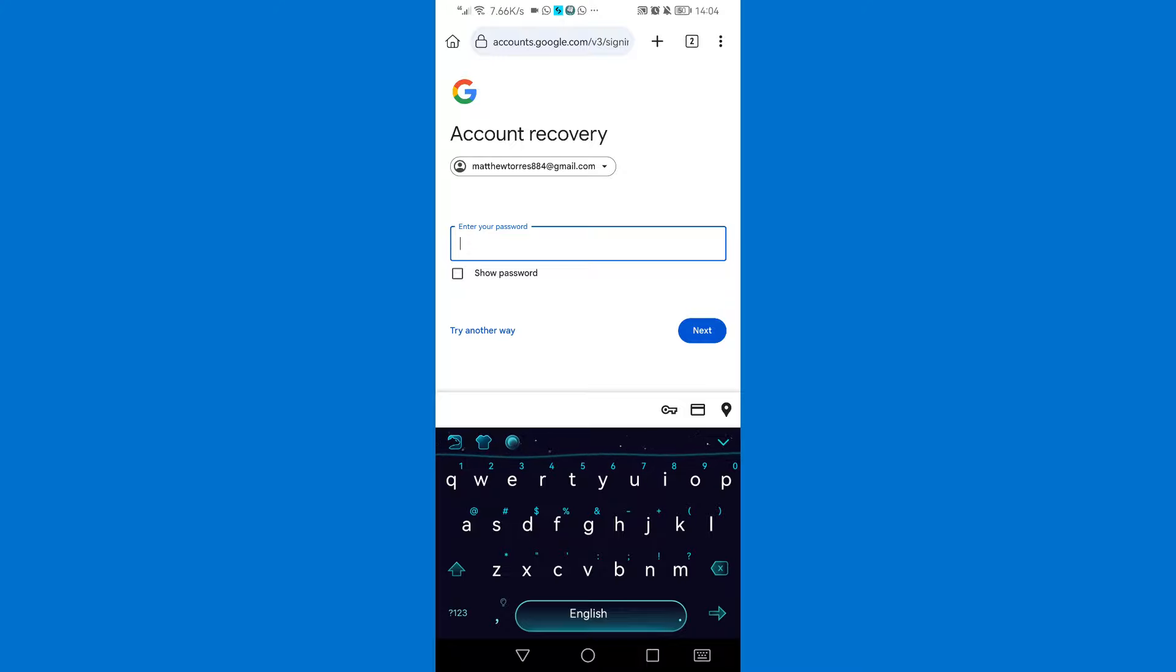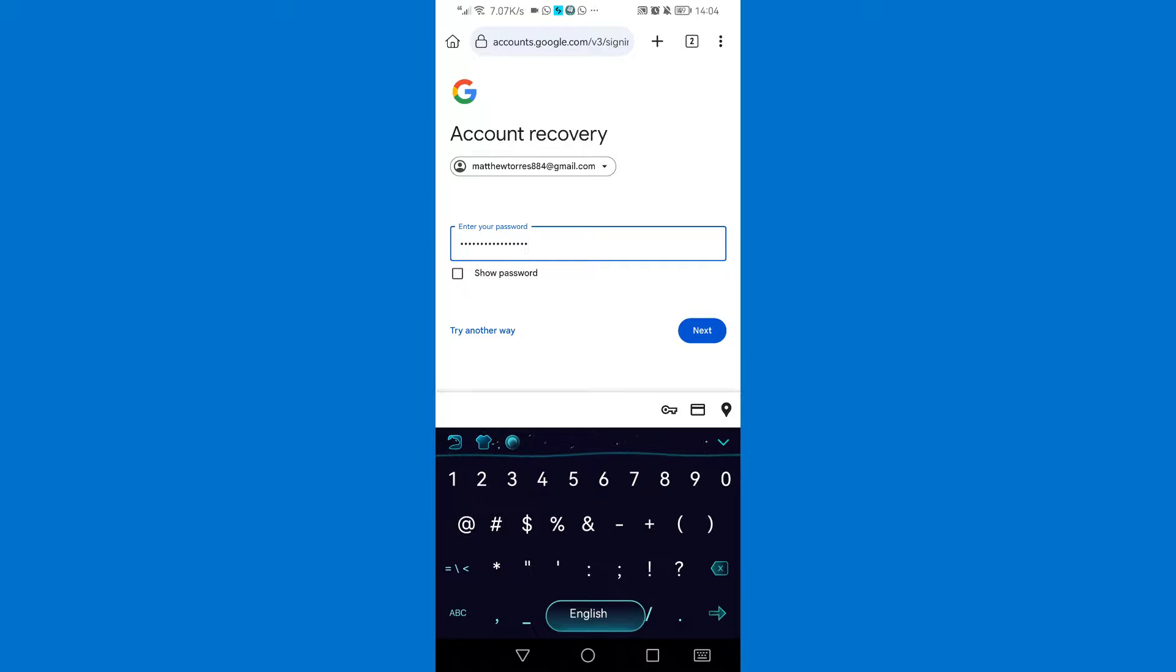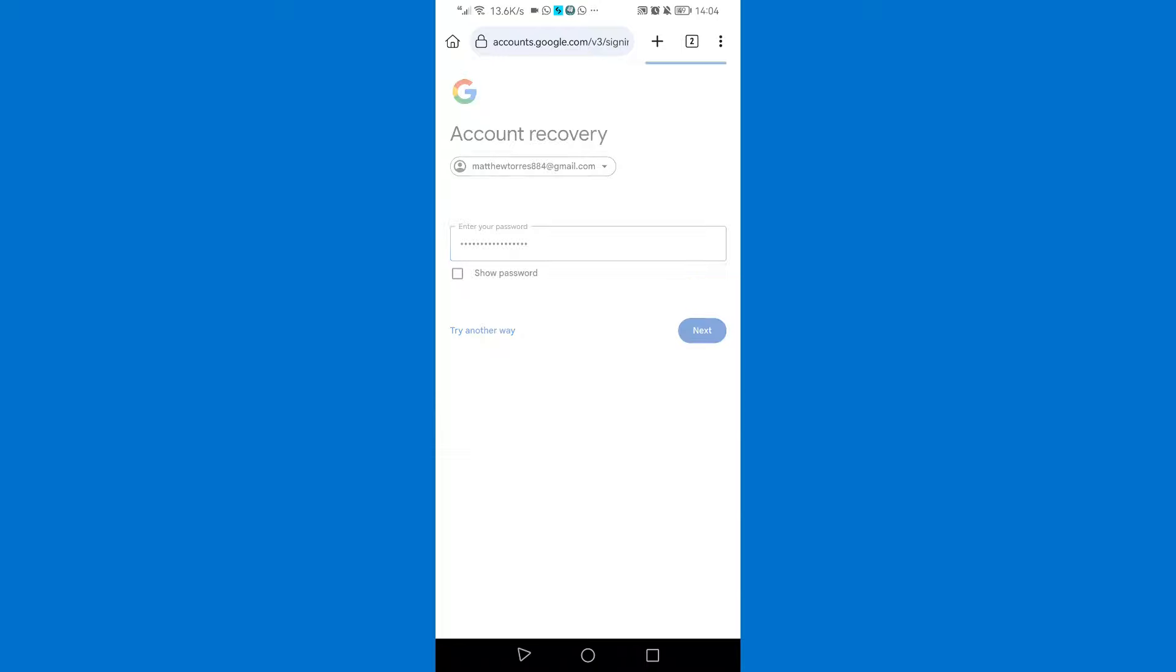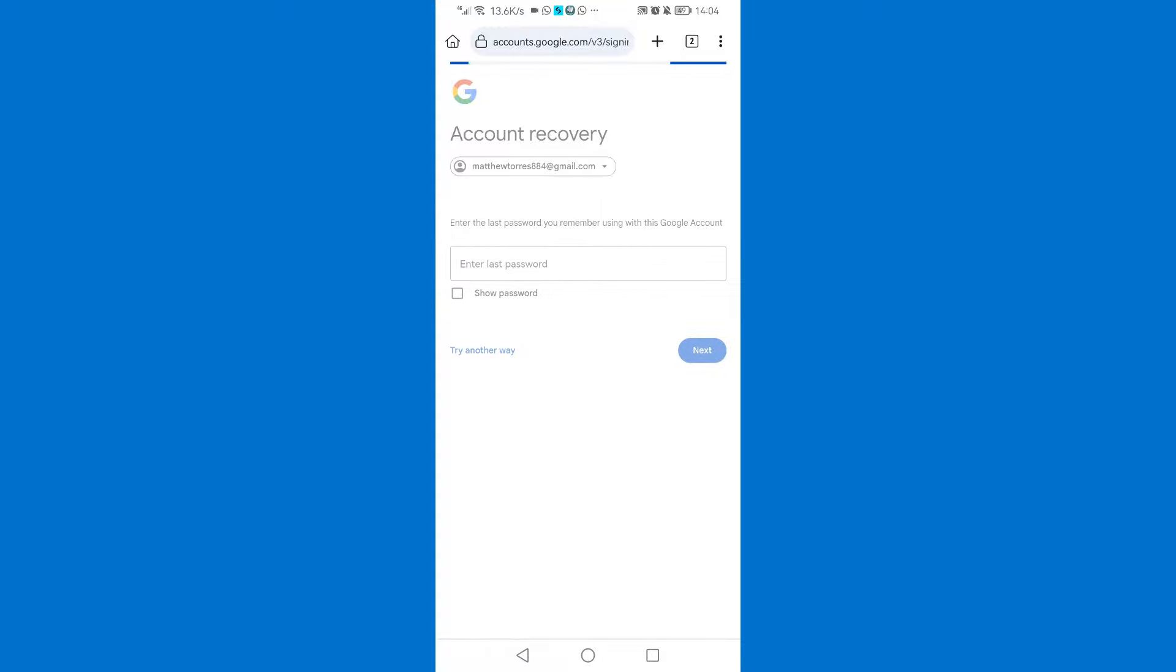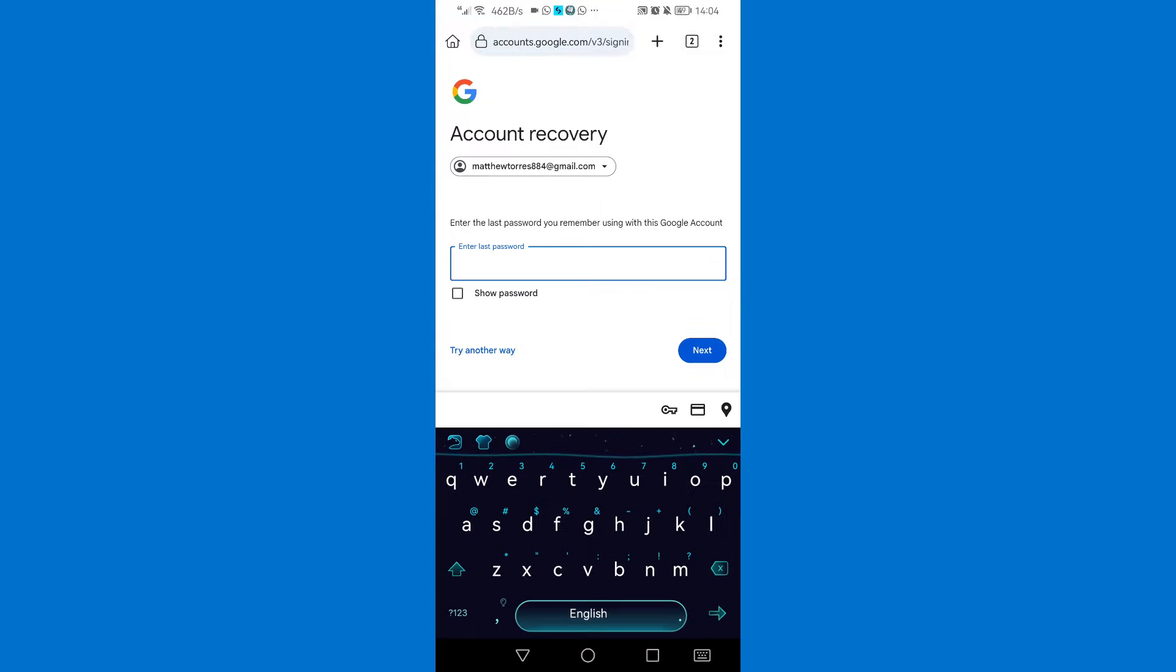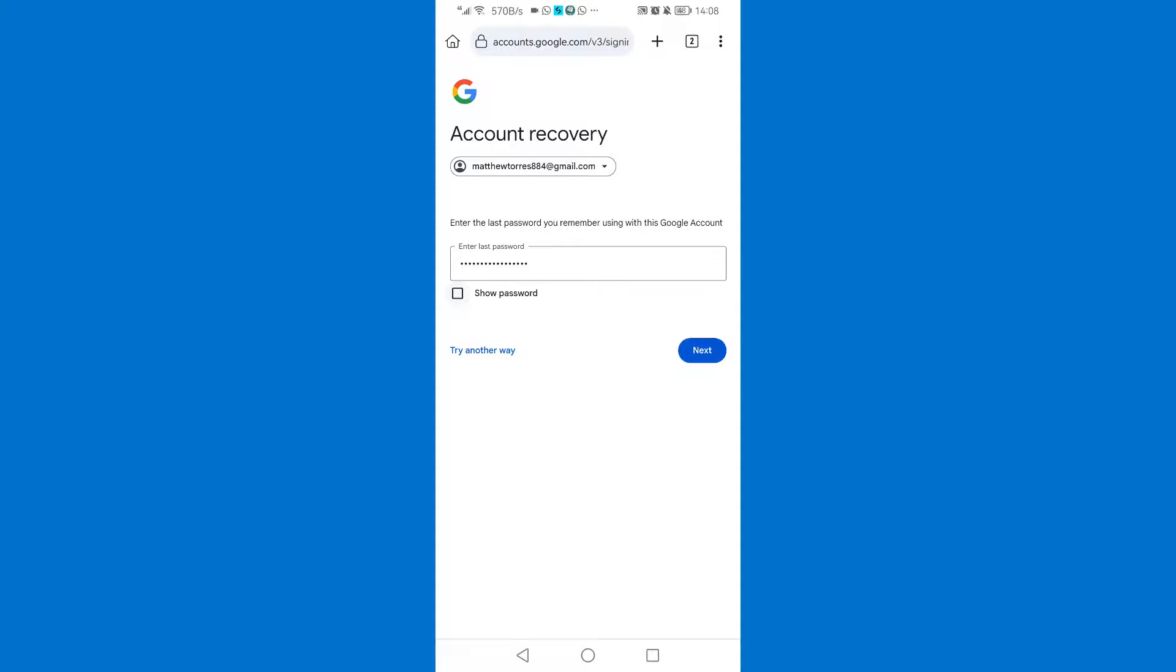Then enter any last password that you can remember, just enter it. Then click next. Then again the last password, then click on next.